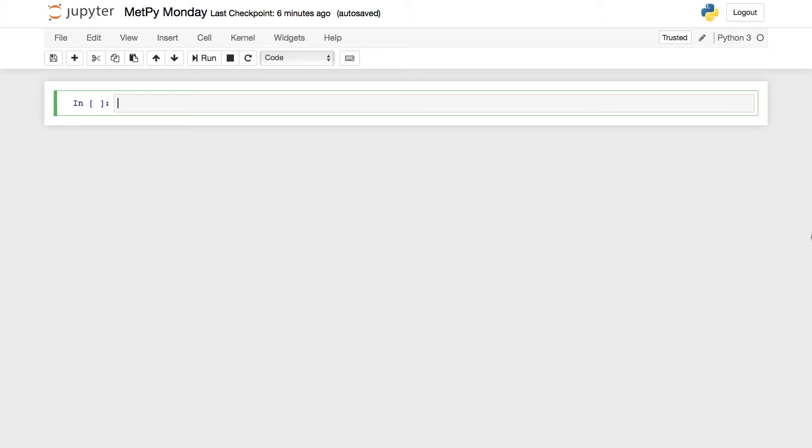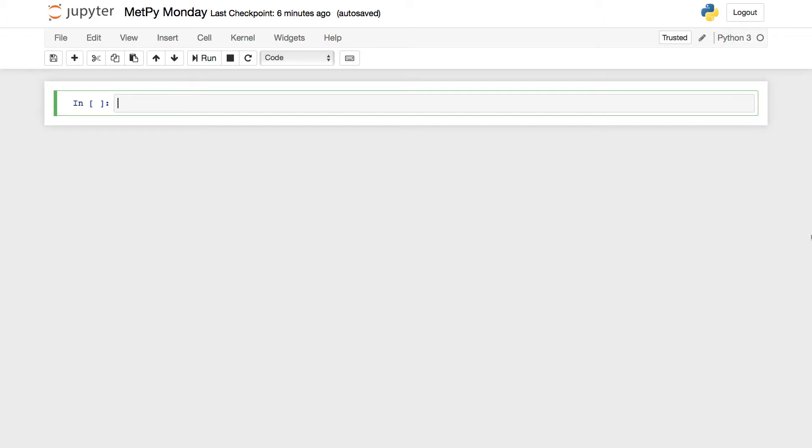On this week's MetPiMonday, we're actually going to be talking about Syphon. Syphon is the library that Unidata develops to help pull data down from THREDDS data servers and other simple web services. We want to help you get data off the internet and into a Python environment so that you can use MetPy and other tools to analyze and plot it and do your research.